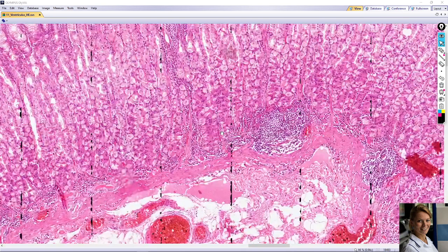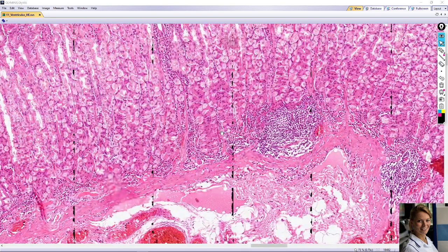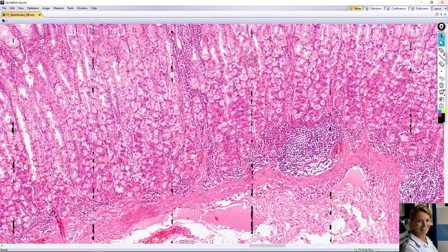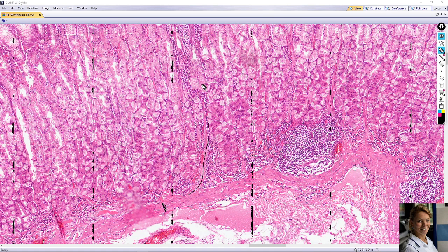For example, here it is nicely visible — this is a strand of smooth muscle from the muscularis mucosa extending into the lamina propria between the gastric glands toward the surface epithelium.